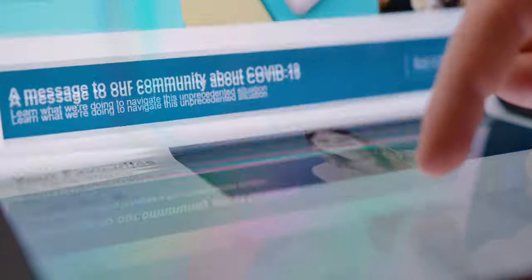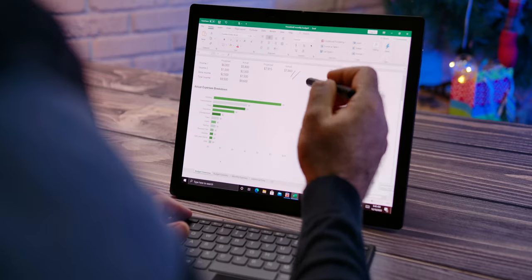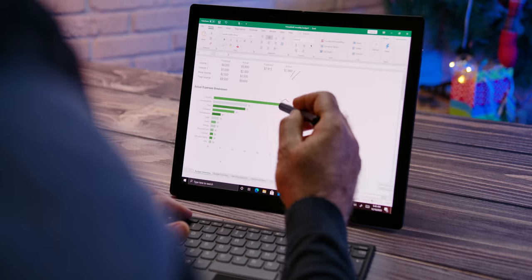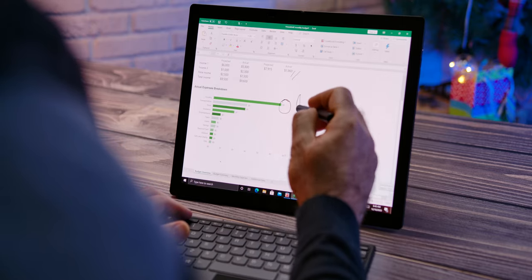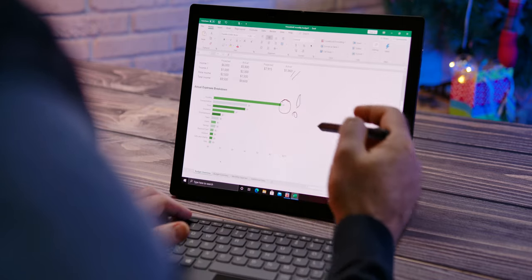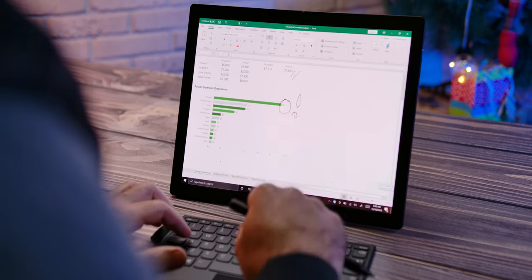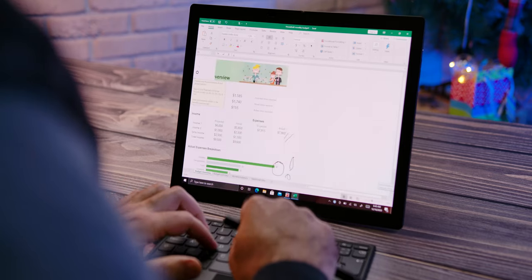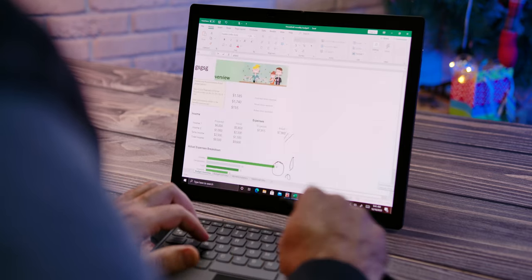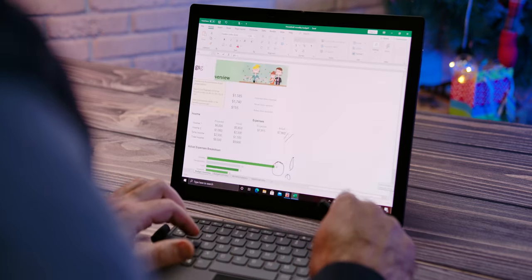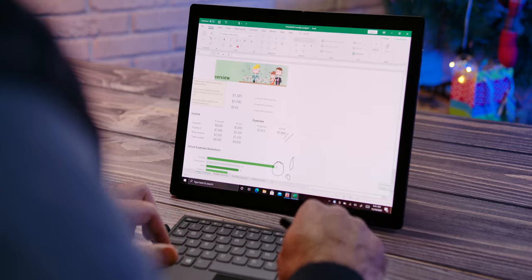In everyday use, X1 Fold allows for great flexibility in use. In an age when everyone is using apps like Zoom, this laptop is like a fish in the water. In laptop mode, you can have a video call on one and an active chat application on the other half of the screen.